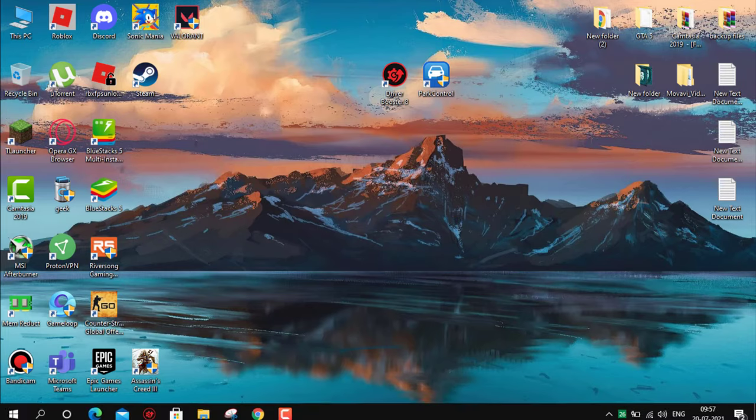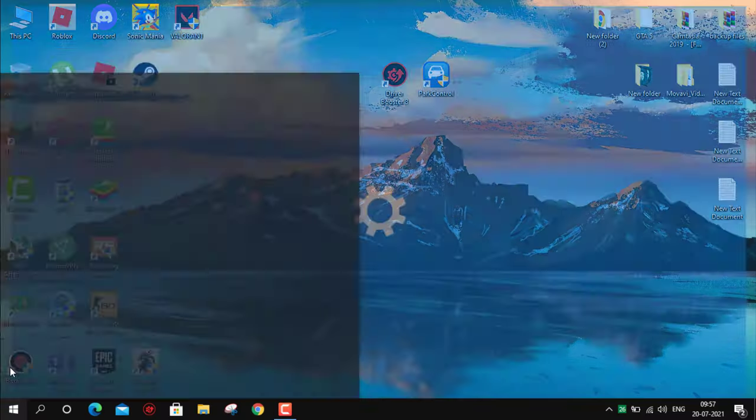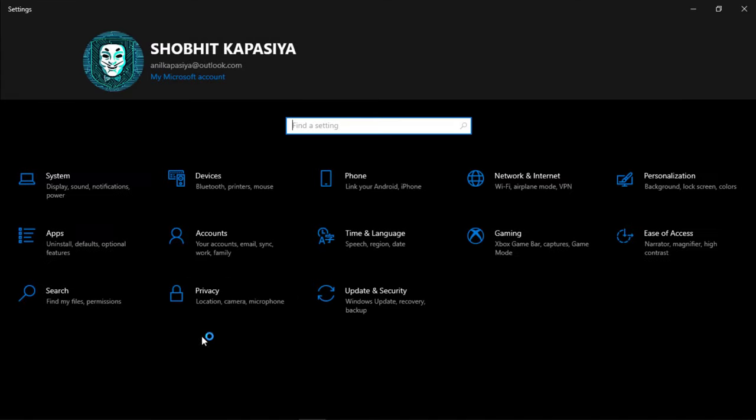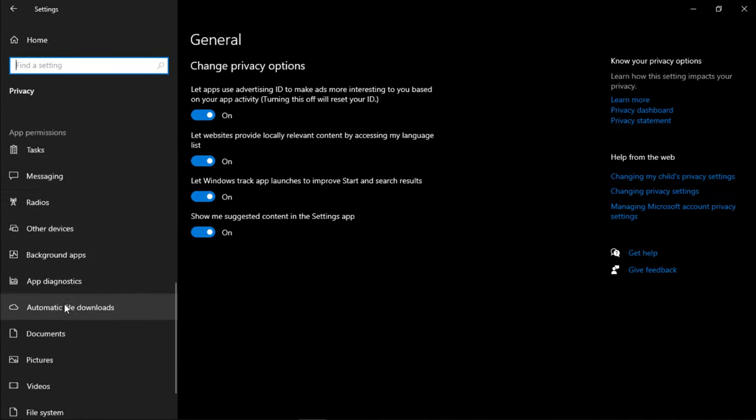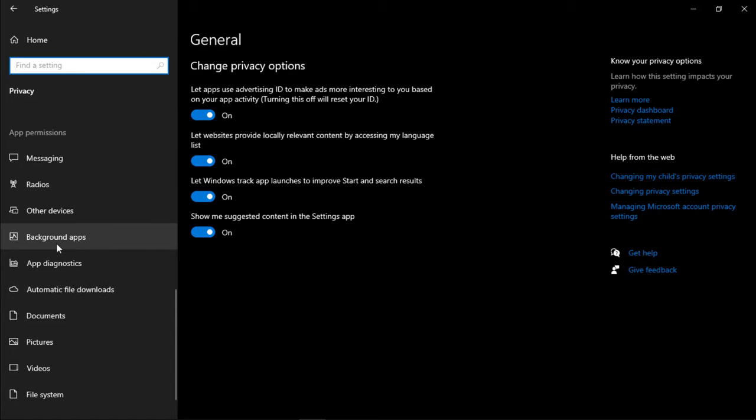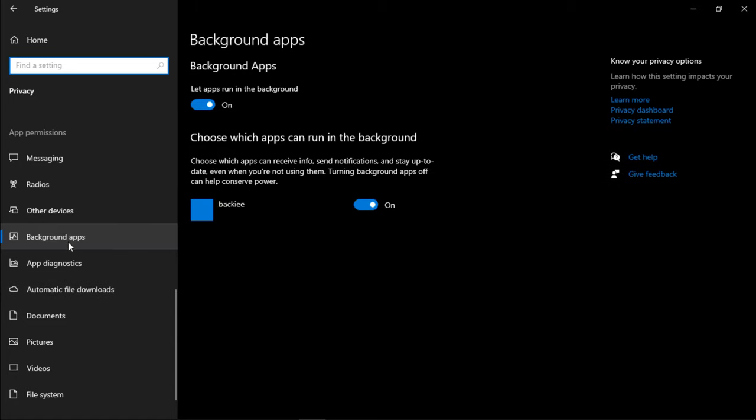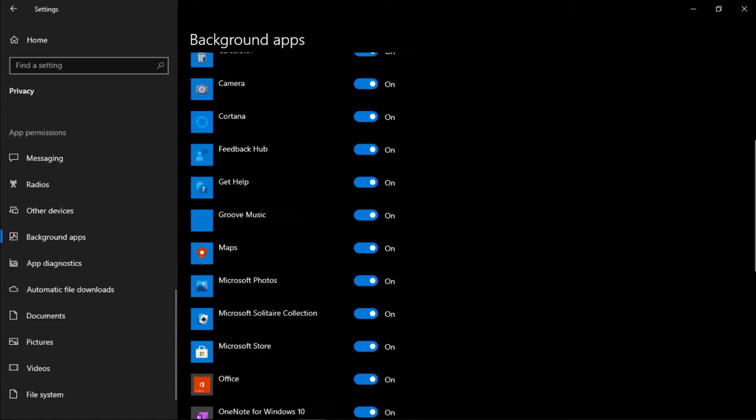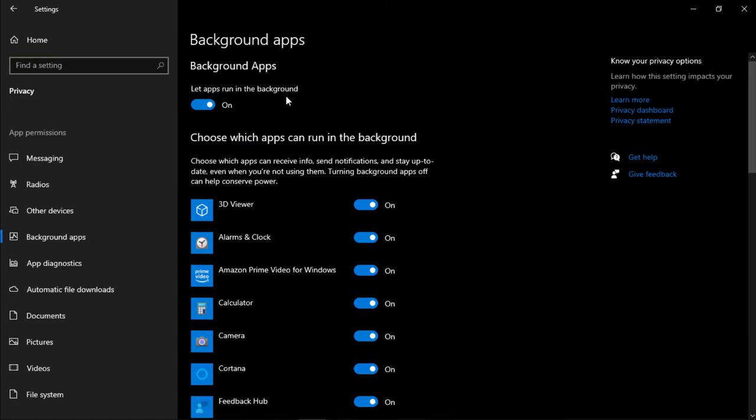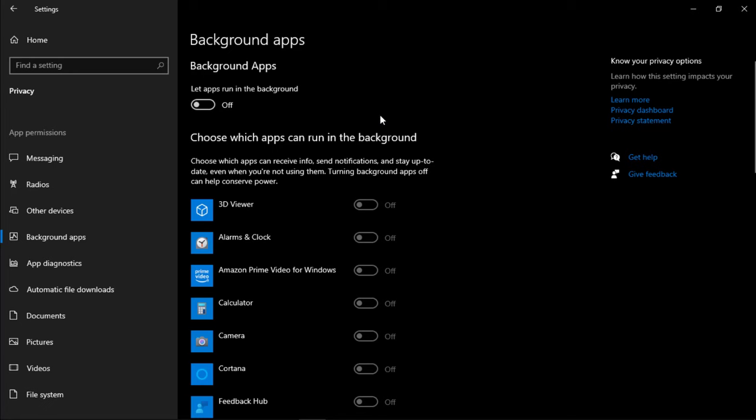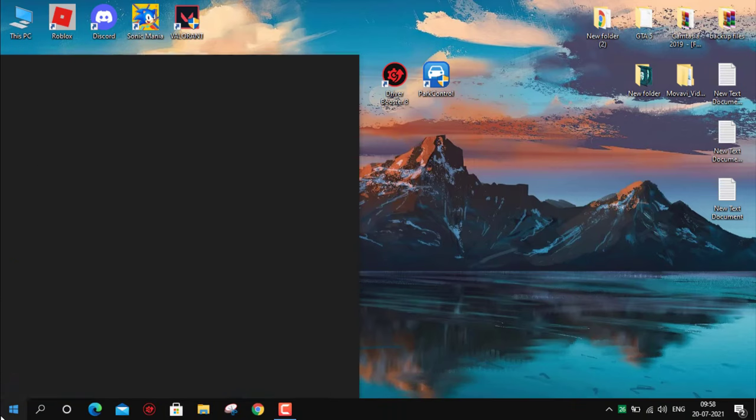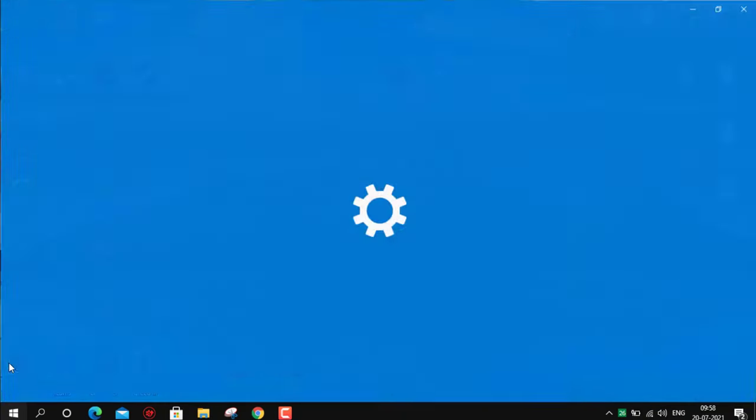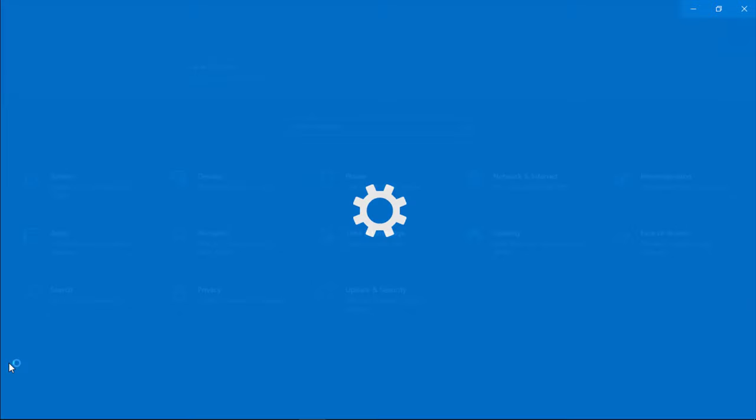Now turn off background apps. Go to Settings, then click on Privacy and scroll to Background Apps. Now simply turn off all the background apps here. This will reduce CPU usage. Next, update Windows. Installing the latest updates can often resolve mysterious problems with your Windows 10 system.